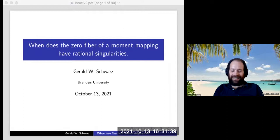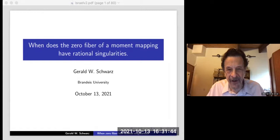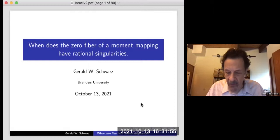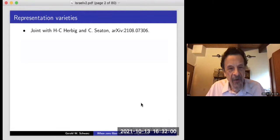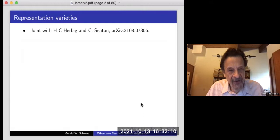Thank you very much for the invitation. I'm very happy to speak in Israel again after six years, although I don't get to be physically present. So what I'm going to talk about is joint work with Hans Christian Herbig and Christopher Seton. This is about a work that we posted to the archive about two months ago.